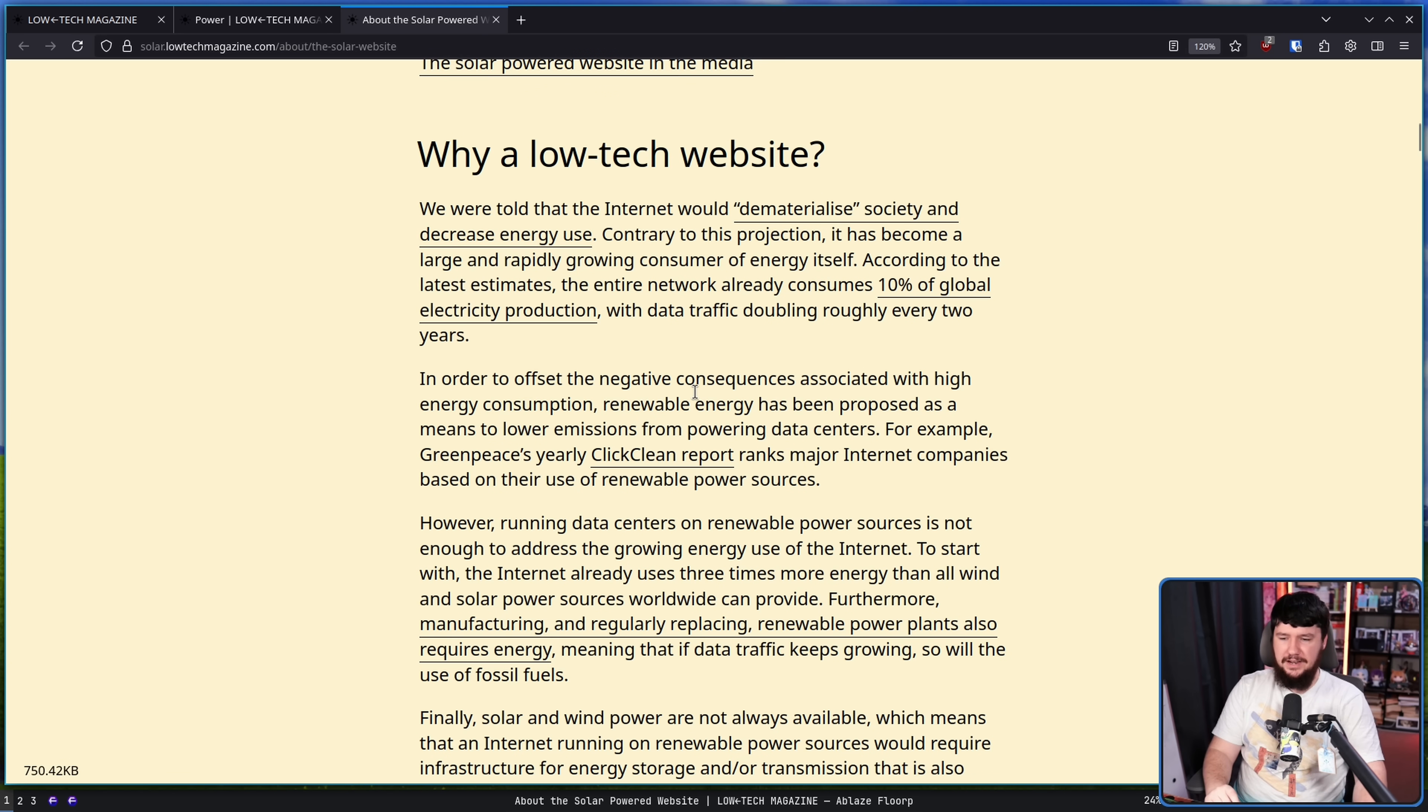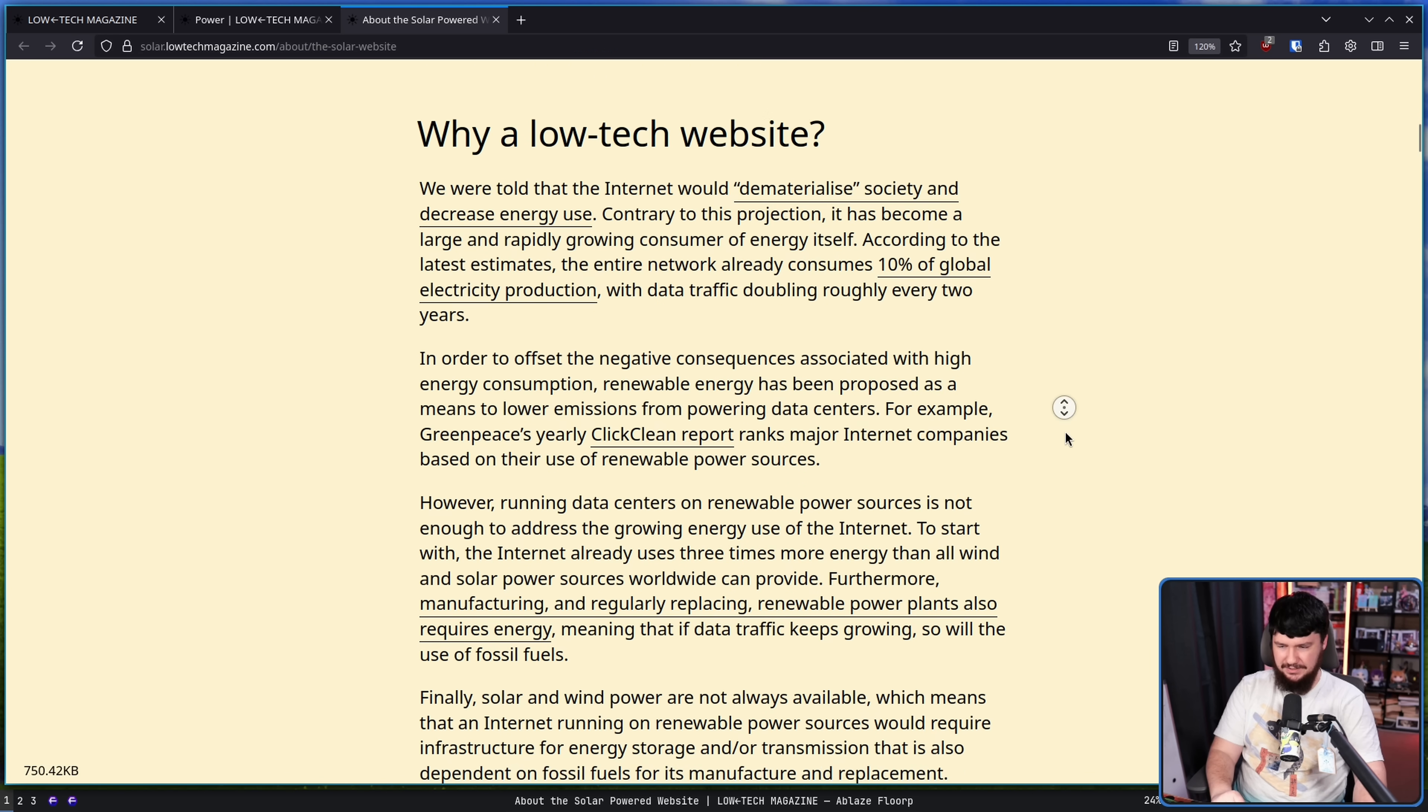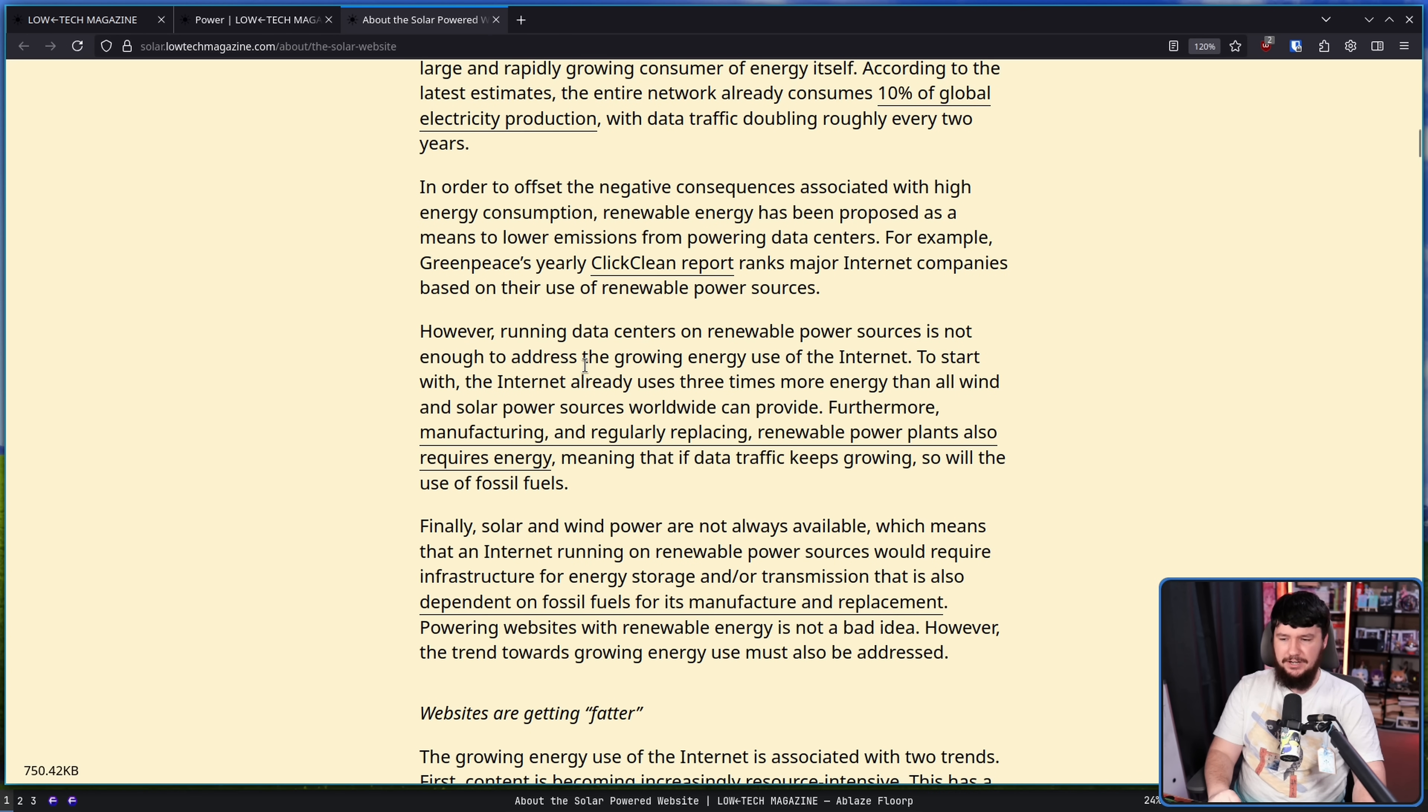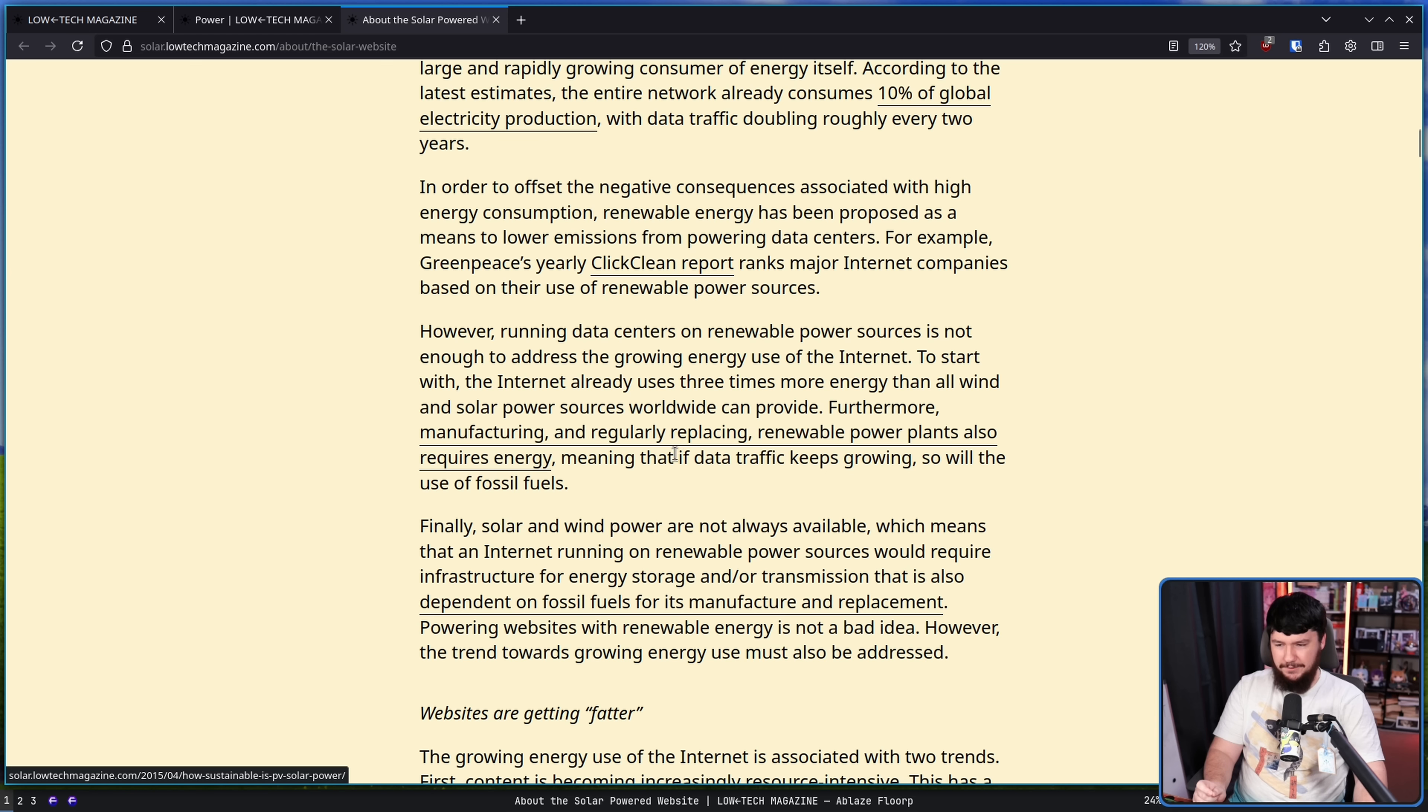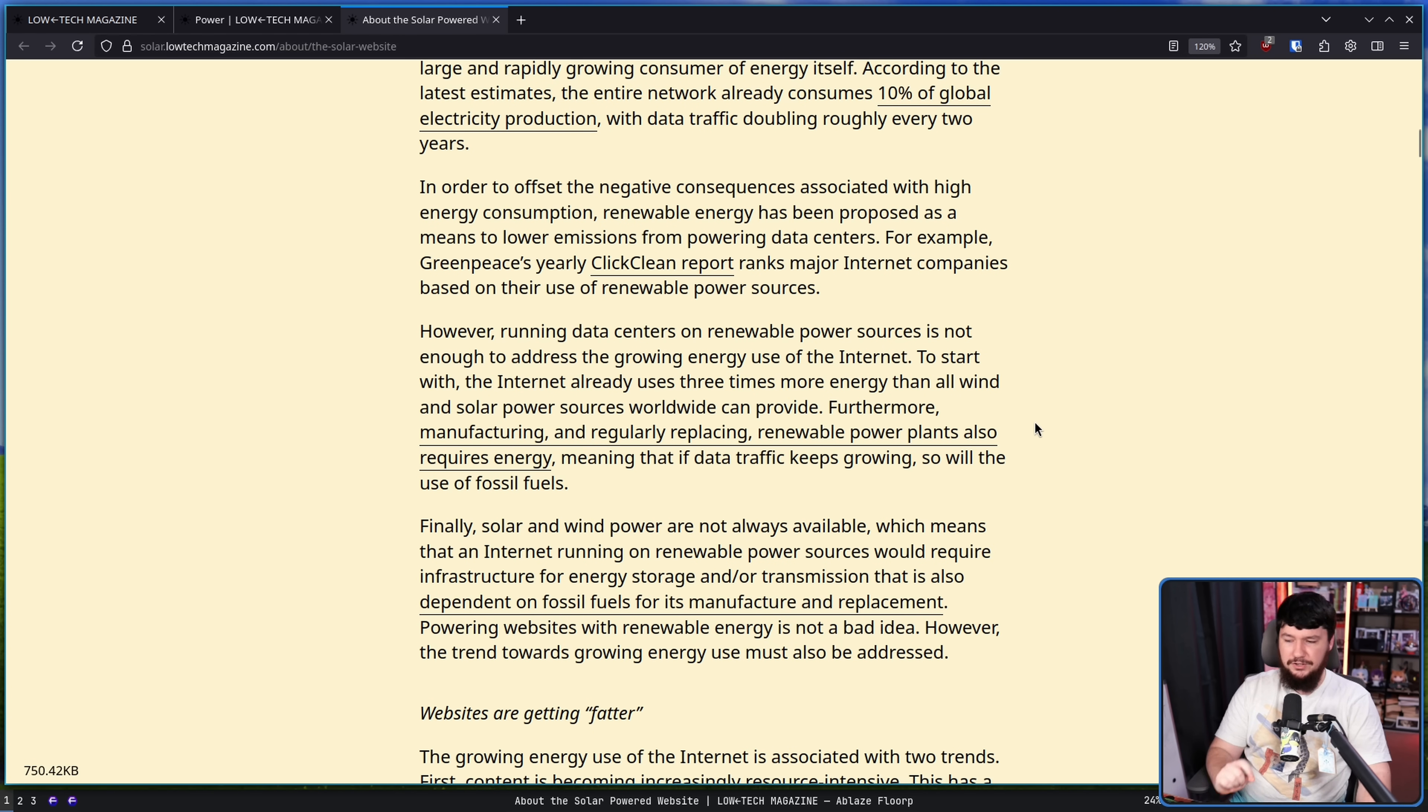In order to offset the negative consequences associated with high power consumption, renewable energy has been proposed as a means to lower emissions from powering data centers. However, running data centers on renewable power sources is not enough to address the growing energy use of the internet. To start with, the internet already uses three times more energy than all wind and solar power sources worldwide can provide. Furthermore, manufacturing and regularly replacing renewable power plants also requires energy, meaning that if data traffic keeps growing, so will the use of fossil fuels.